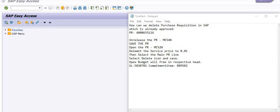After releasing the purchase requisition you can directly generate the purchase order and service entry. For a sample purchase requisition: if it is released, first unrelease it in ME54N, then save. Open the purchase requisition in ME52N in display/change mode, delimit the service price to 0.01, then select the main purchase requisition line, select the delete icon and save. The OPEX budget will be freed in the respective head commitment item.